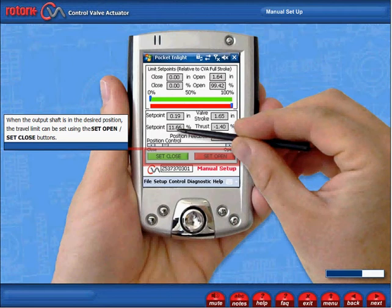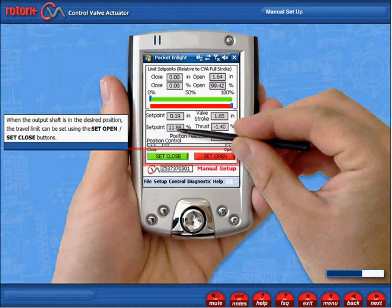When the output shaft is in the desired position, the travel limit can be set using the Set Open and Set Close buttons.